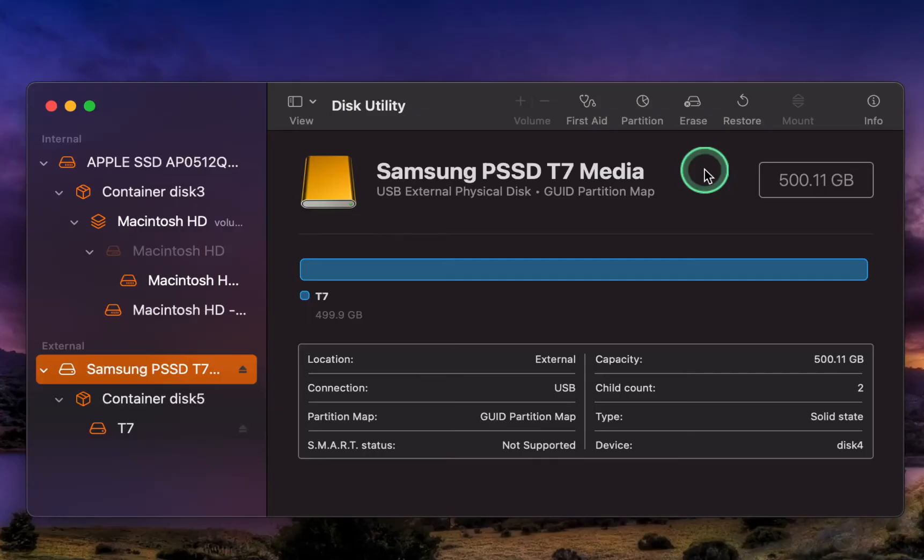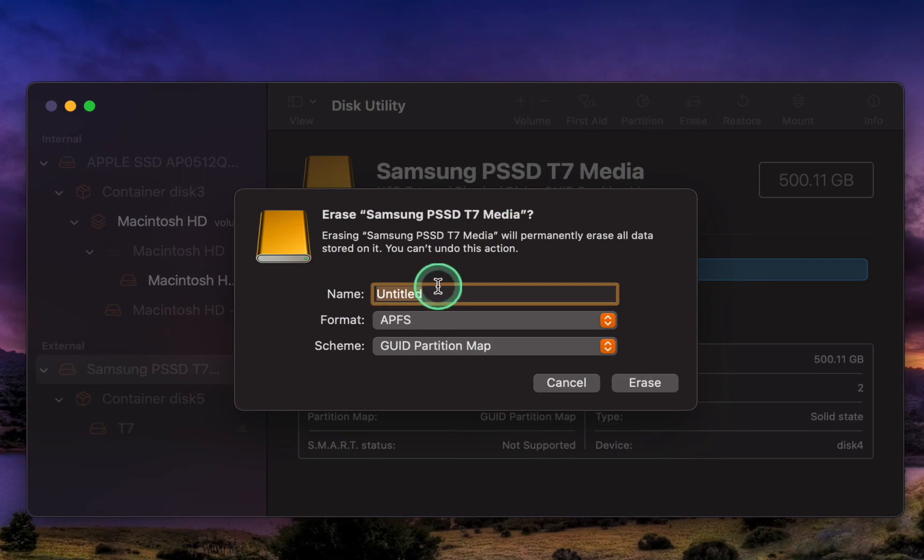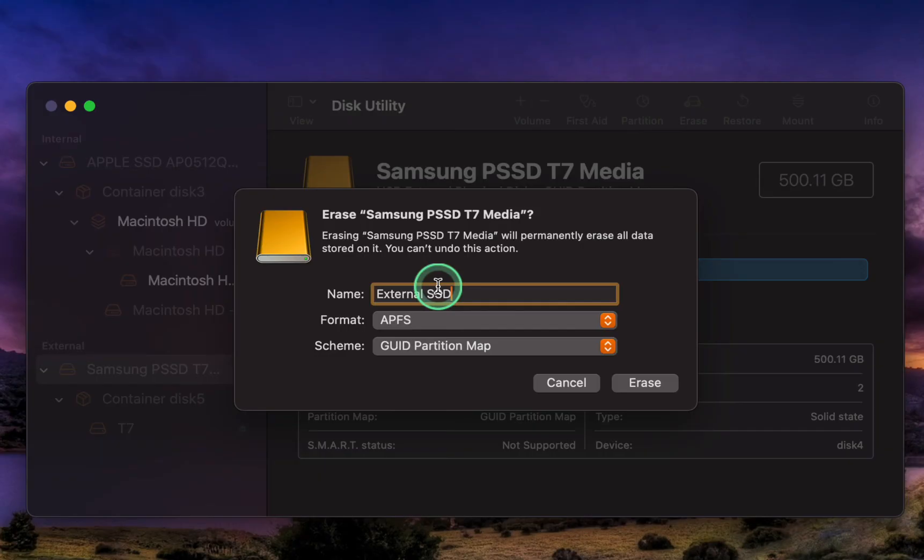Now, I'll click on the Erase button to format the disk. I need to choose a name for my external SSD drive. I'll type in External SSD. You can name it whatever you want.